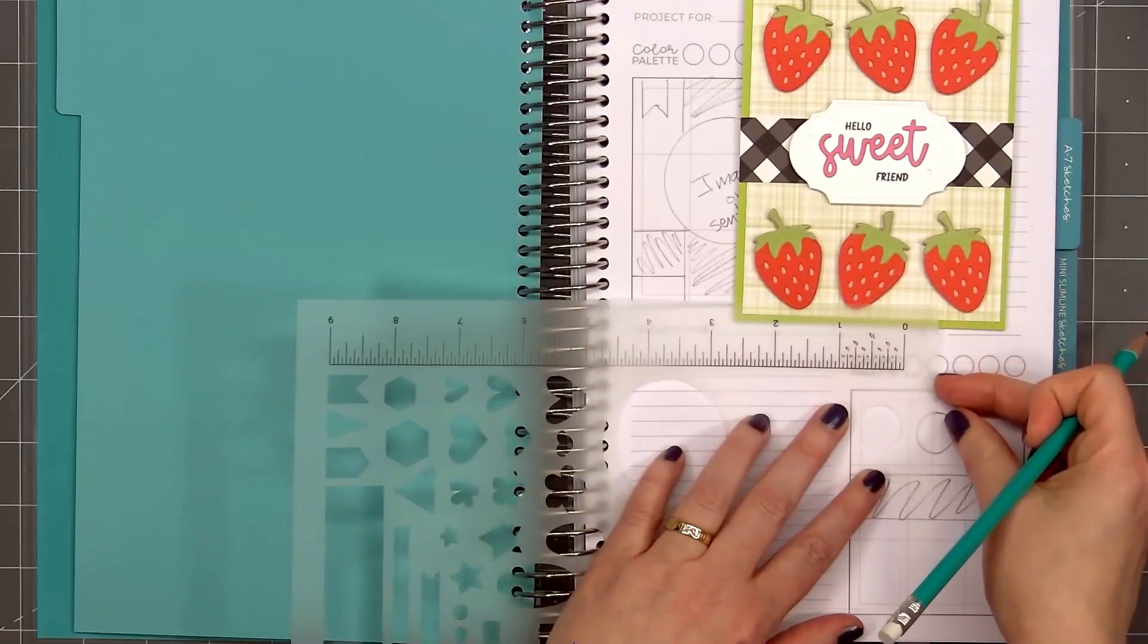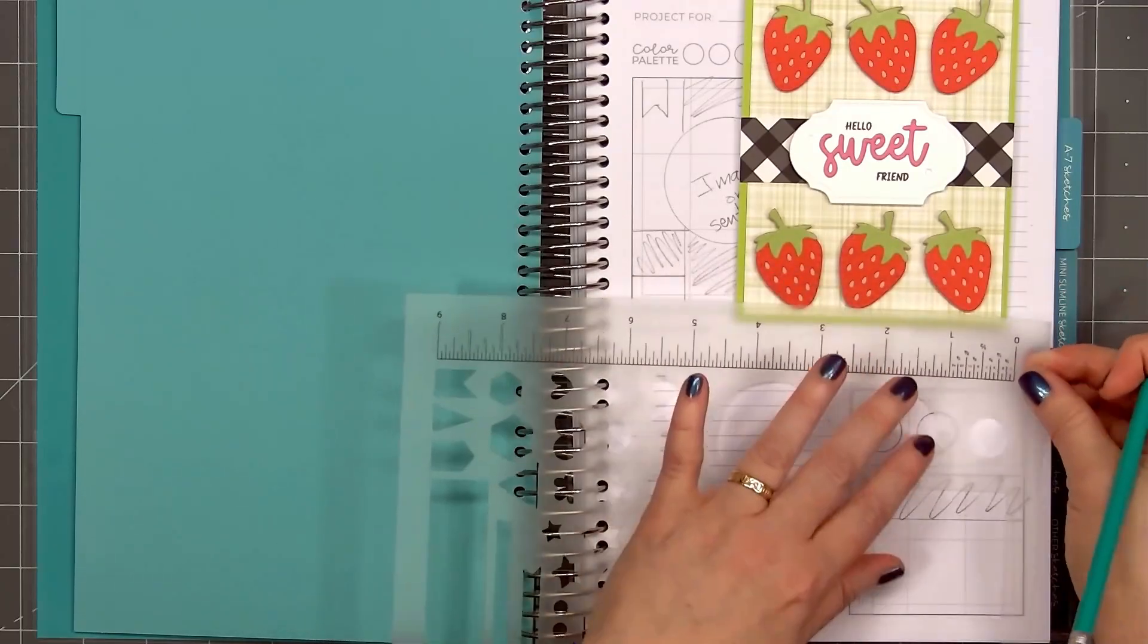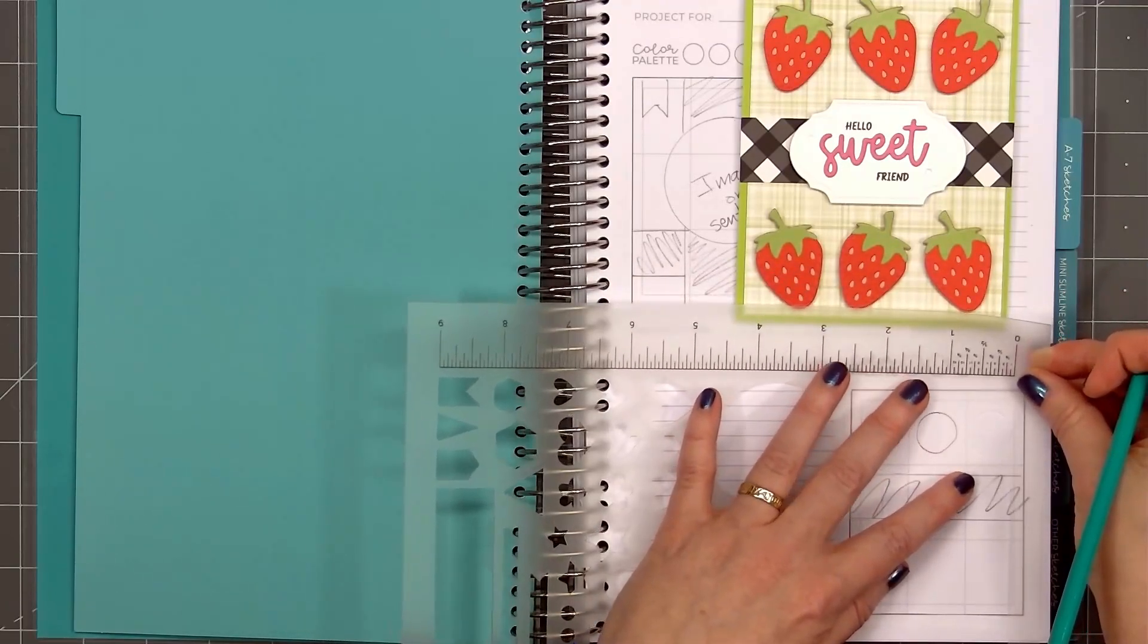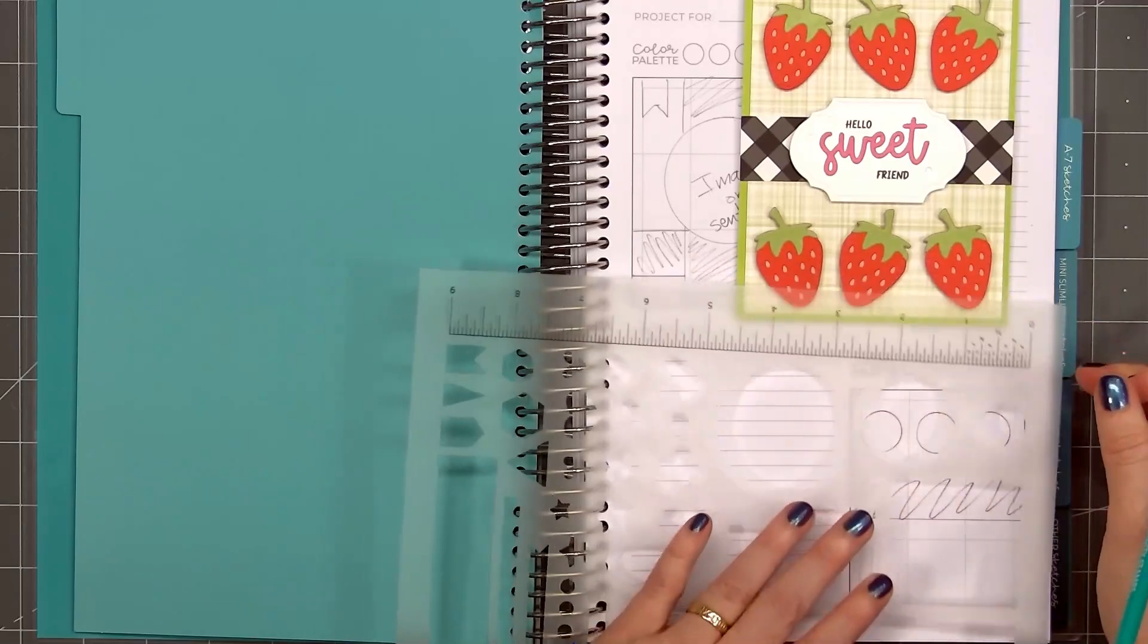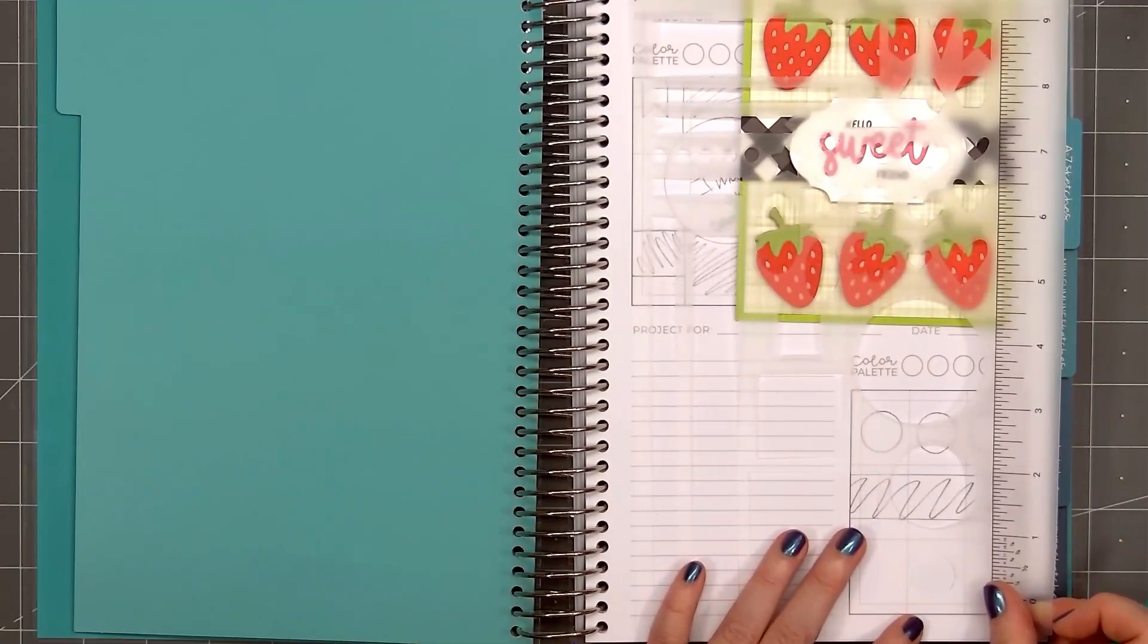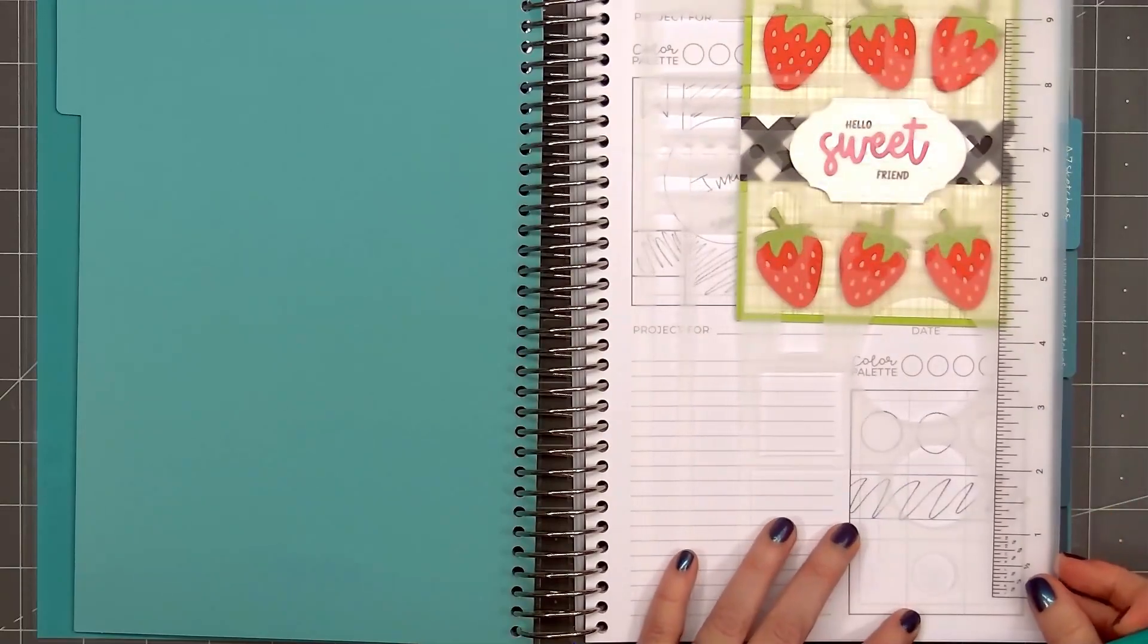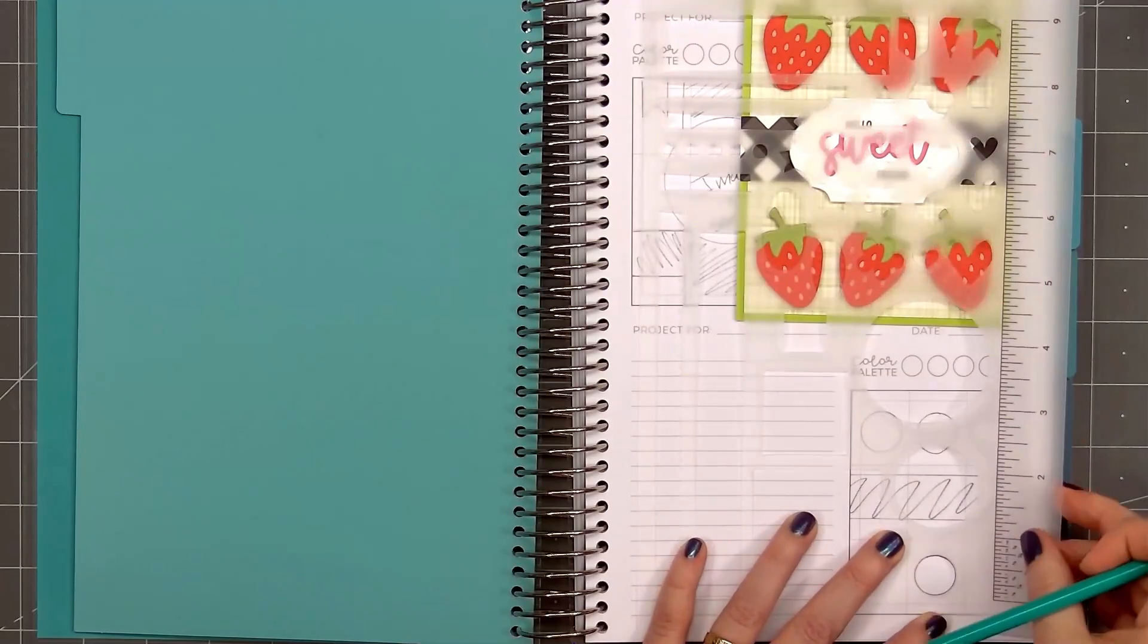So I'm adding the narrow strip across the card. Then I'll add three small circles at the top and three small circles at the bottom. And you can easily substitute the circles for any other shape. I'll add the three circles at the bottom and they don't have to be evenly spaced.